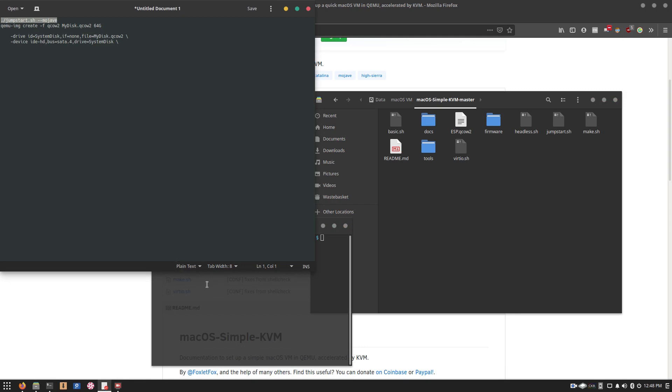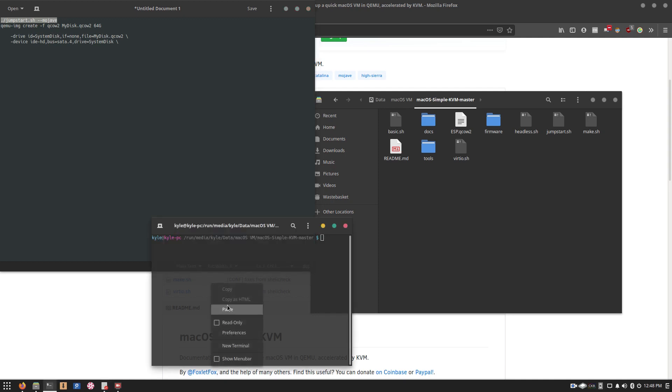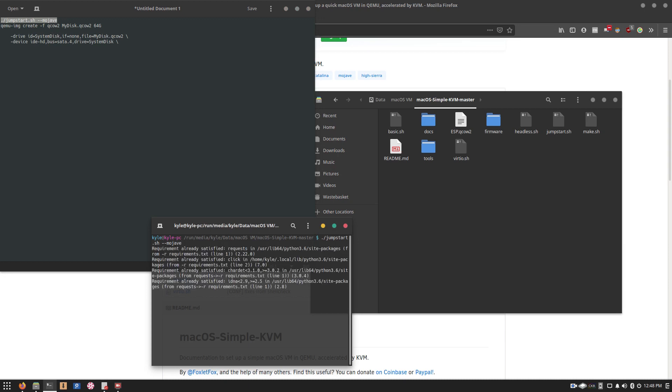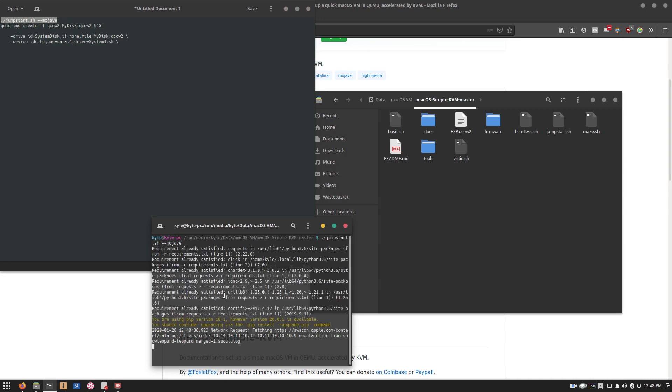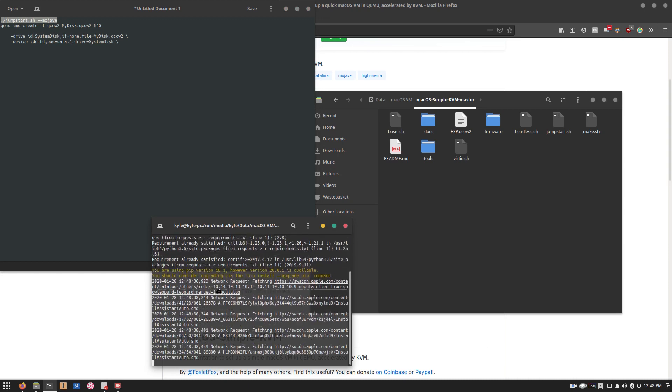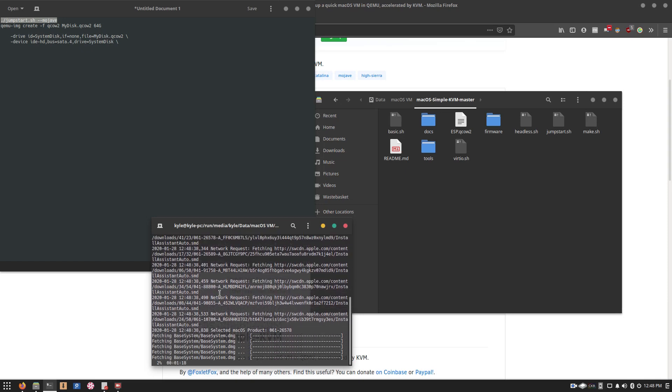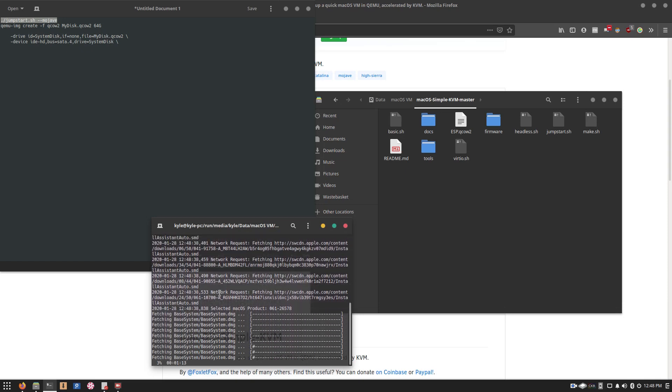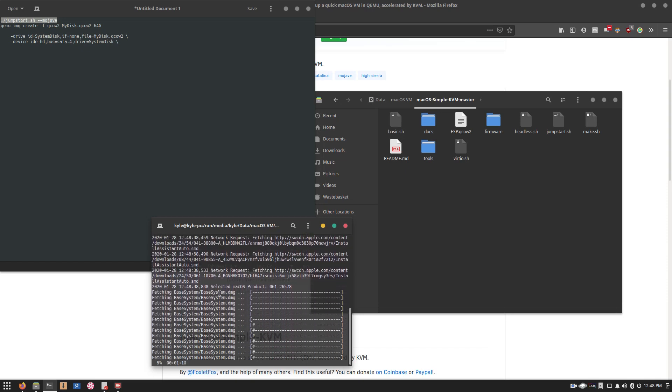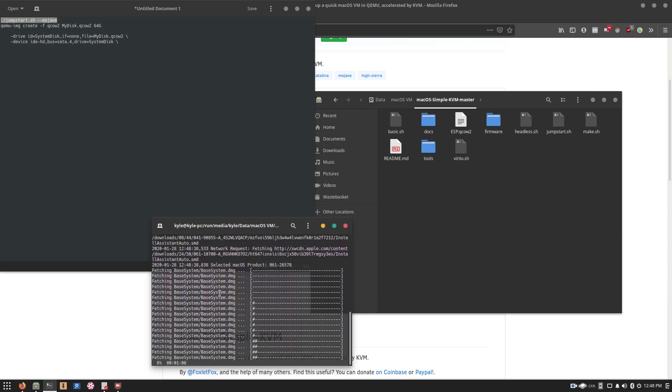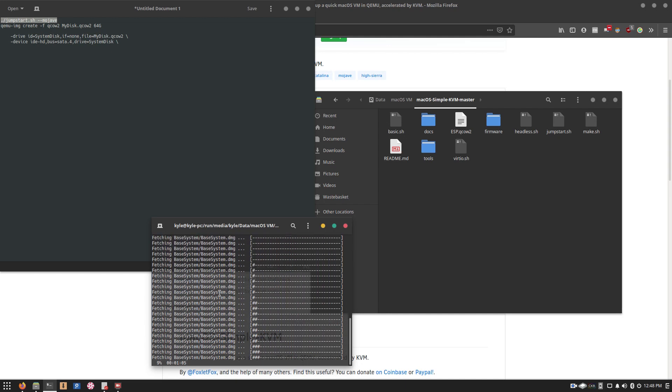and the first thing that you want to run is Jumpstart Mojave. Now, if you want to install High Sierra or Catalina, you can, but at this current time, I would recommend that you use Mojave, because with Catalina, I had a fair few issues with the installation. We'll go ahead and copy and paste that, hit enter. And what it will do is download macOS straight from Apple servers. And all of this is mostly automated. And we will be back once it's done that.